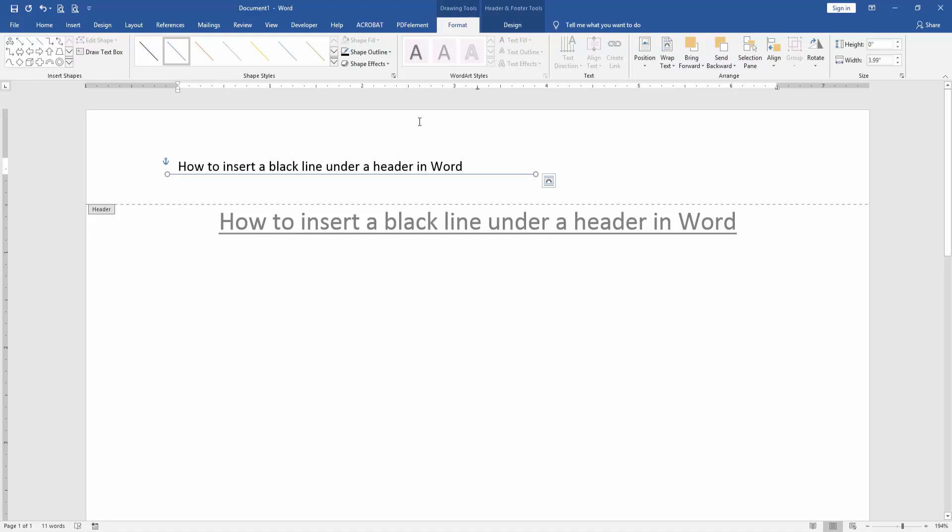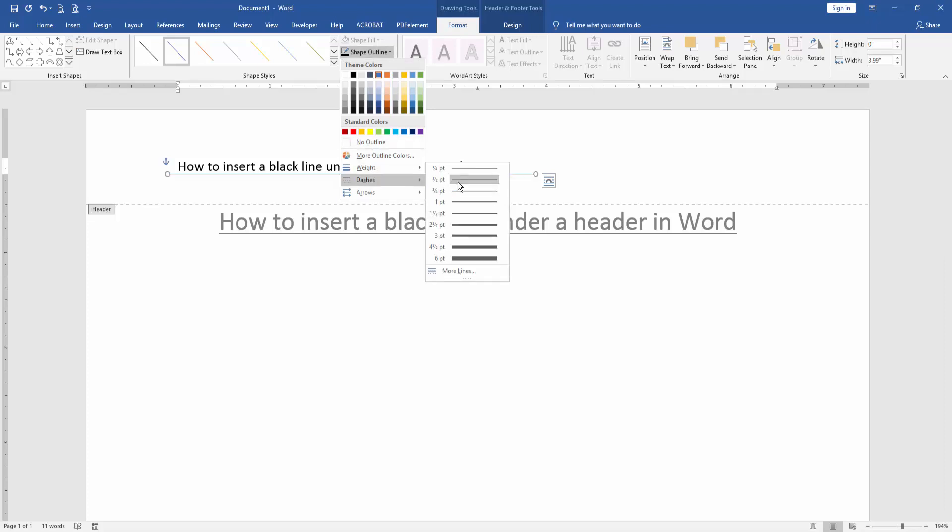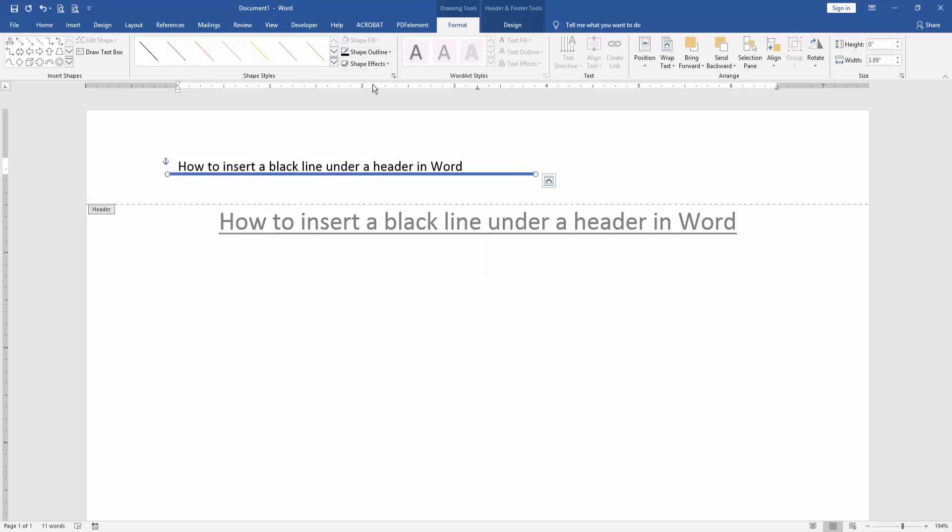Then go to the Format menu and click Shape Outline, then choose the width and increase the width. And go to again the Shape Outline and choose black.